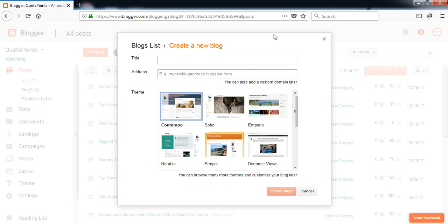You can create a blog for totally free and then you can set up your own domain by buying a domain from GoDaddy or Namecheap or something. So this is a great place to create blogs. Let's start.